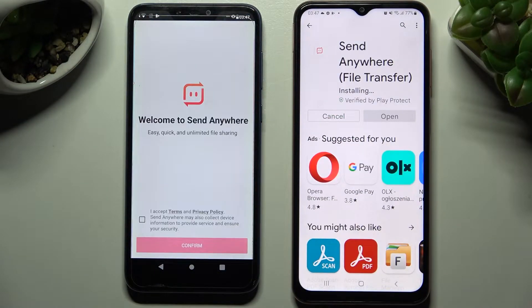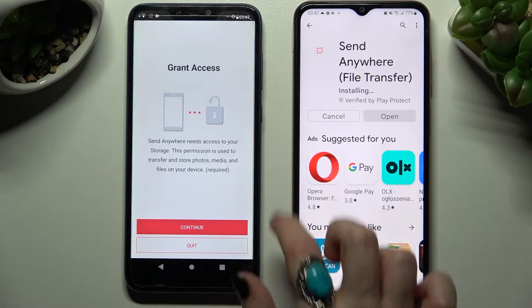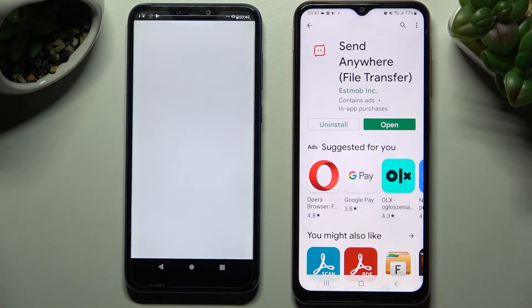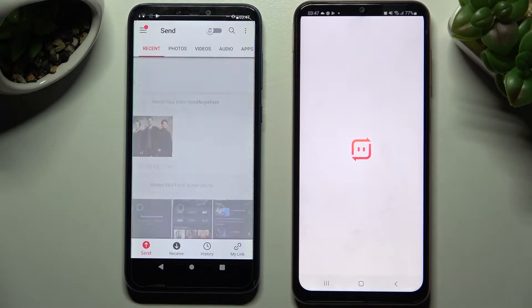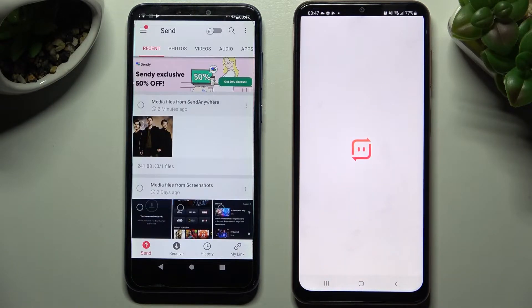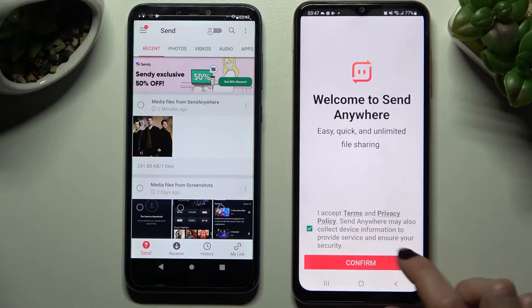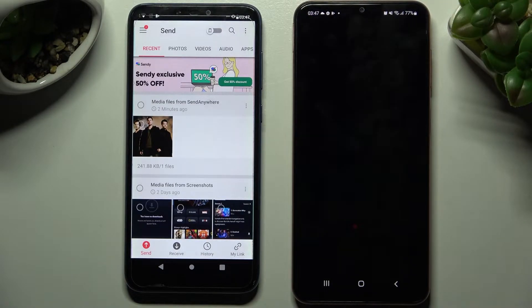From this screen here choose I accept, confirm, continue and allow. Then do exactly the same on Samsung. So I accept, confirm, continue, allow.